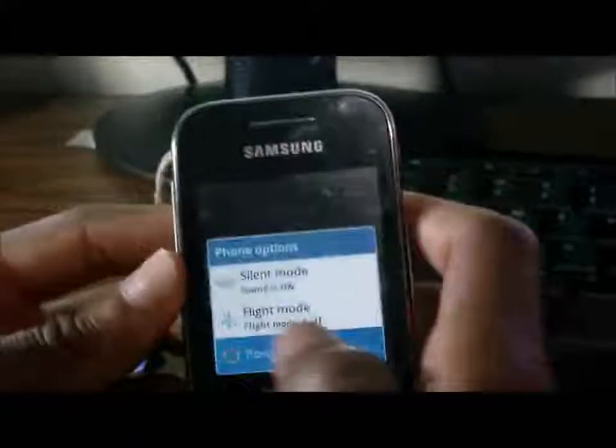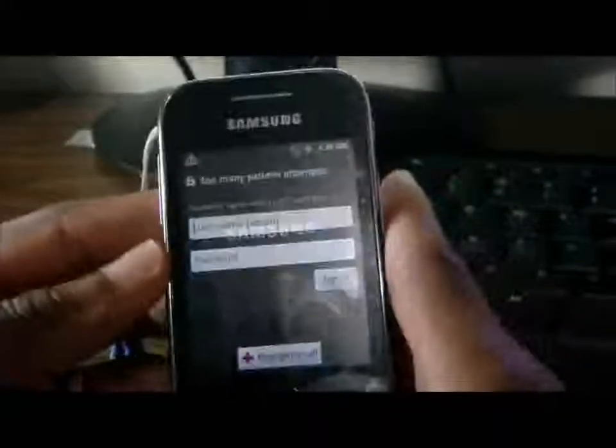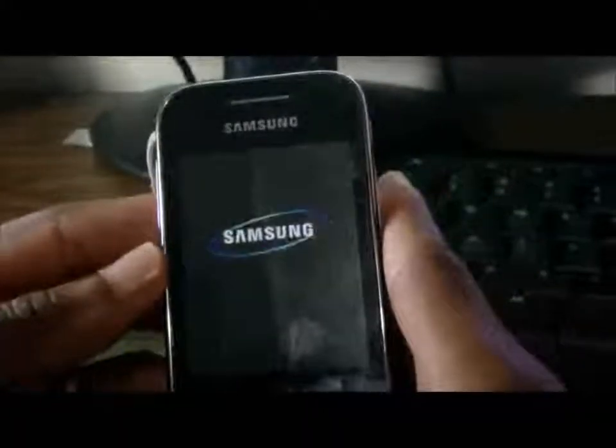Now, the first thing you need to do is, of course, pull the battery off the phone. To get it into recovery mode, you need to hold on three buttons.